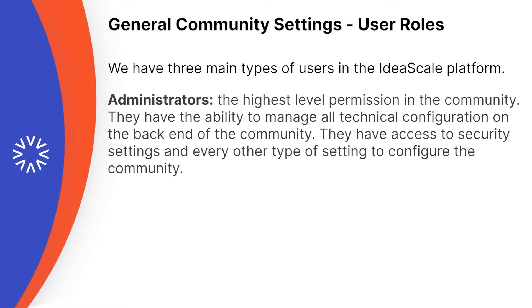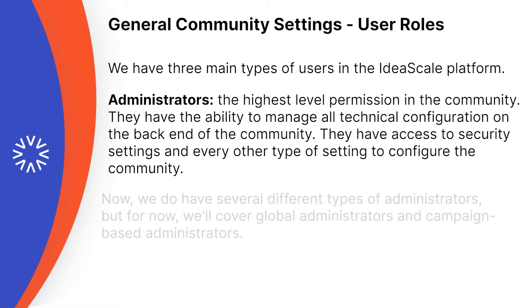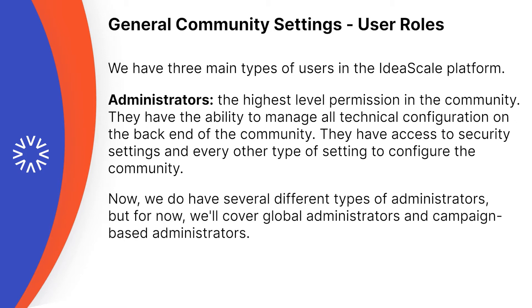Now we also have administrators, and administrators are the highest level permissions in the community. They have the ability to manage all technical configuration on the back end of the community. They have access to security settings and every other type of settings to configure the community.